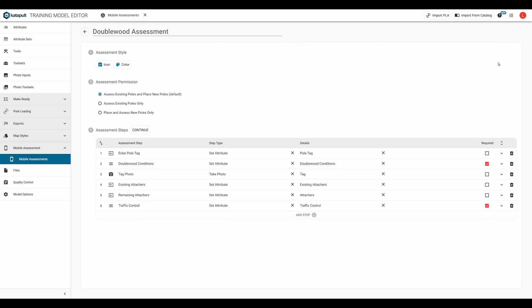Then we're simply going to have the fielder answer whether or not there is bucket truck access, and make it required.